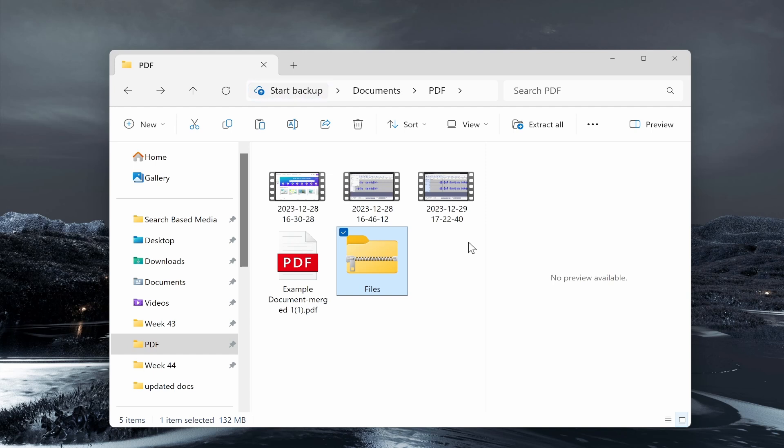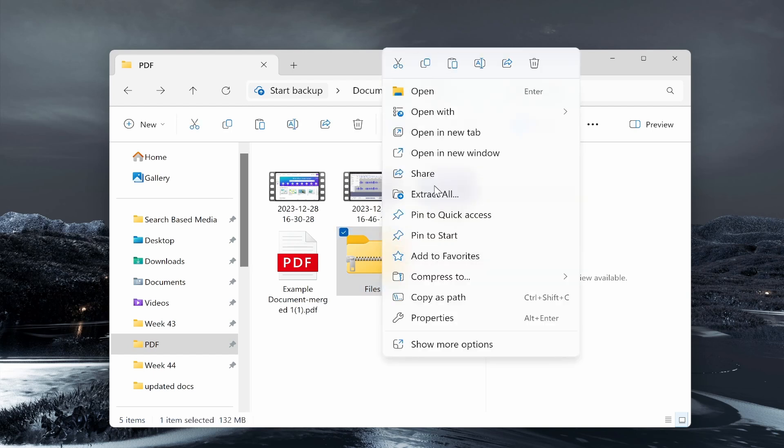And you can go ahead and send this via email or send it however you usually would do. But that's how you can create a zipped folder inside of Windows. It really is that easy. By the way, to extract this, you would just right click and then you can go ahead and extract all.